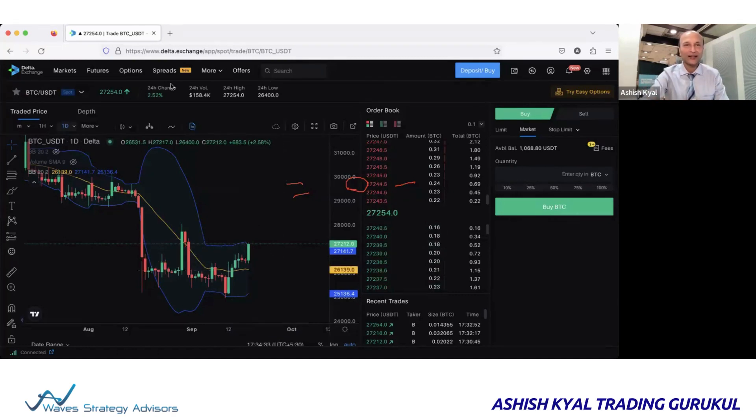If you are liking these videos, do subscribe to the channel and share it across. There is a link in the description if you want to experiment on Delta Exchange — I'm not insisting on any specific platform, use whatever works for you. But ensure you always use a stop loss, learn the strategies correctly, and then apply them. The Delta Exchange link is in the description for some brokerage benefits.